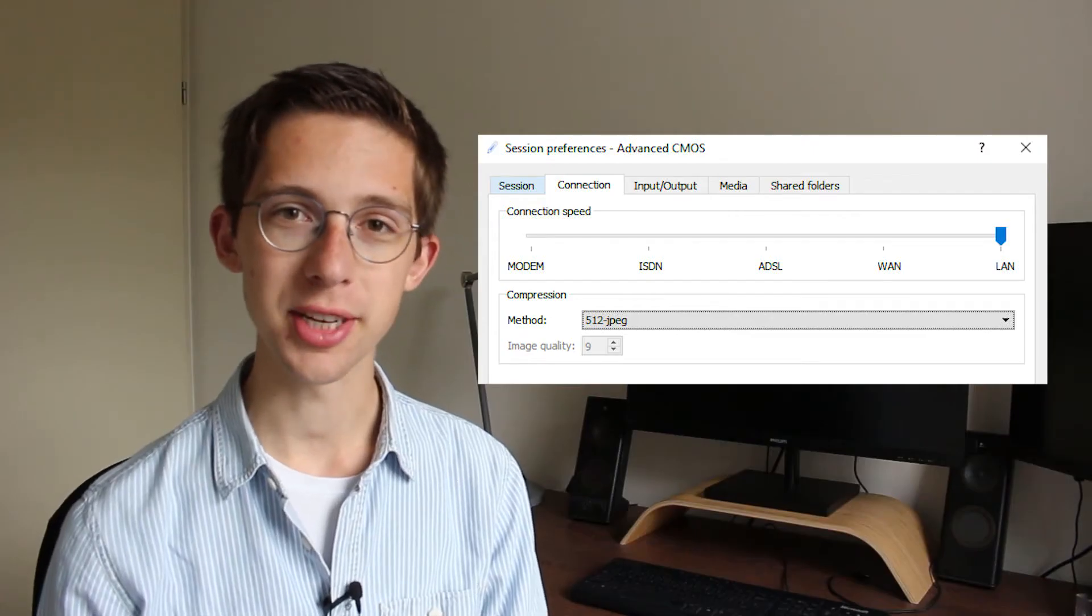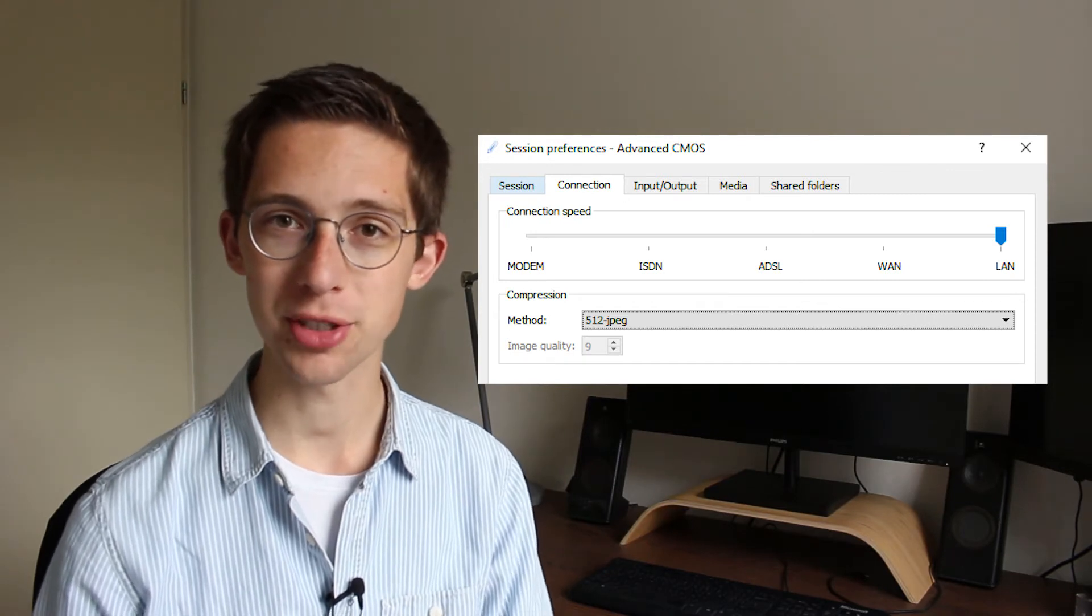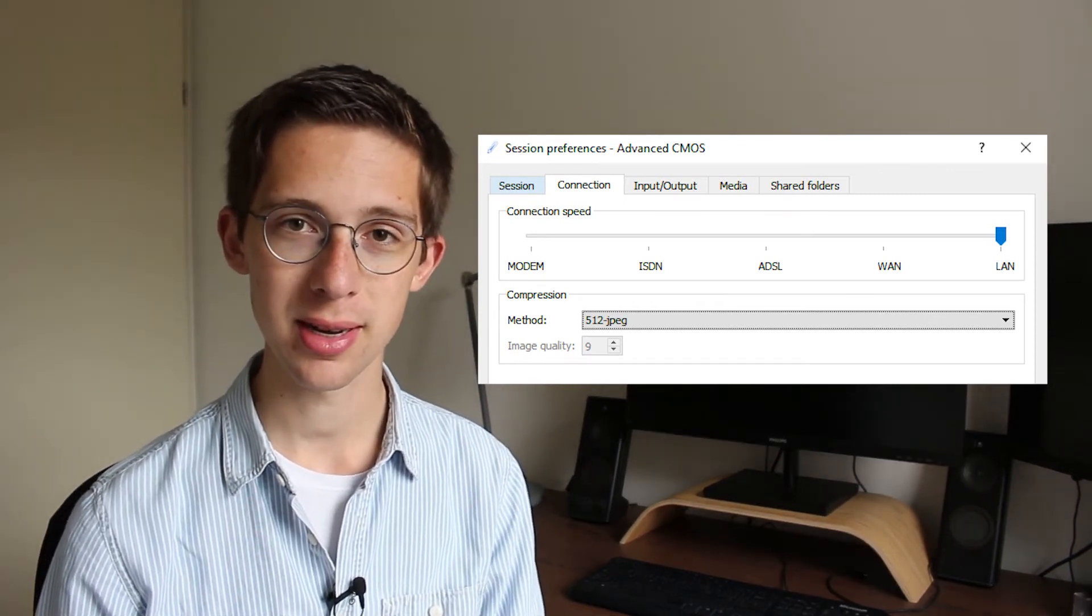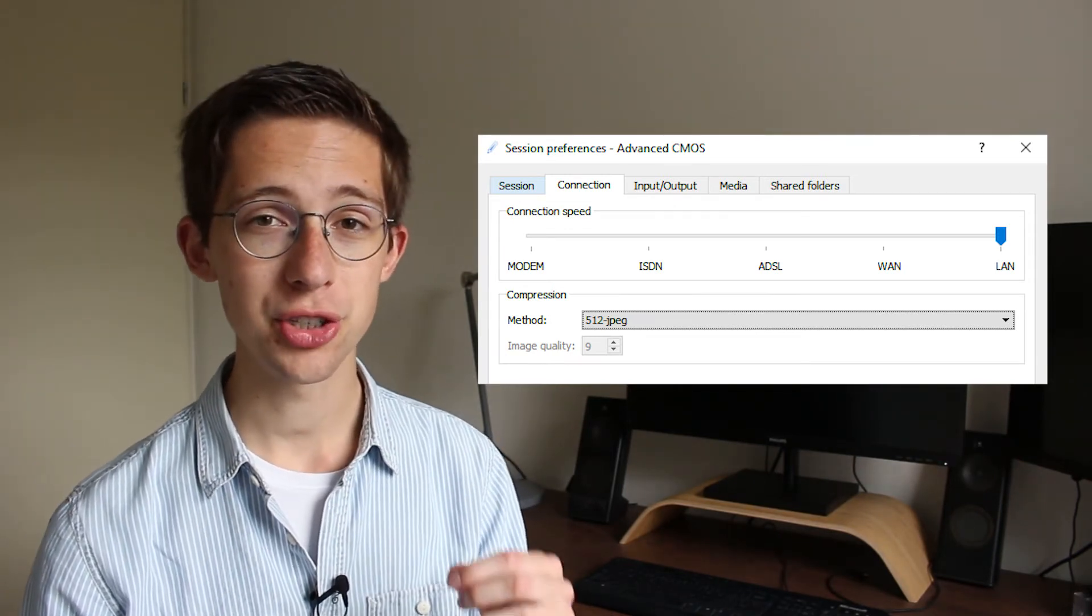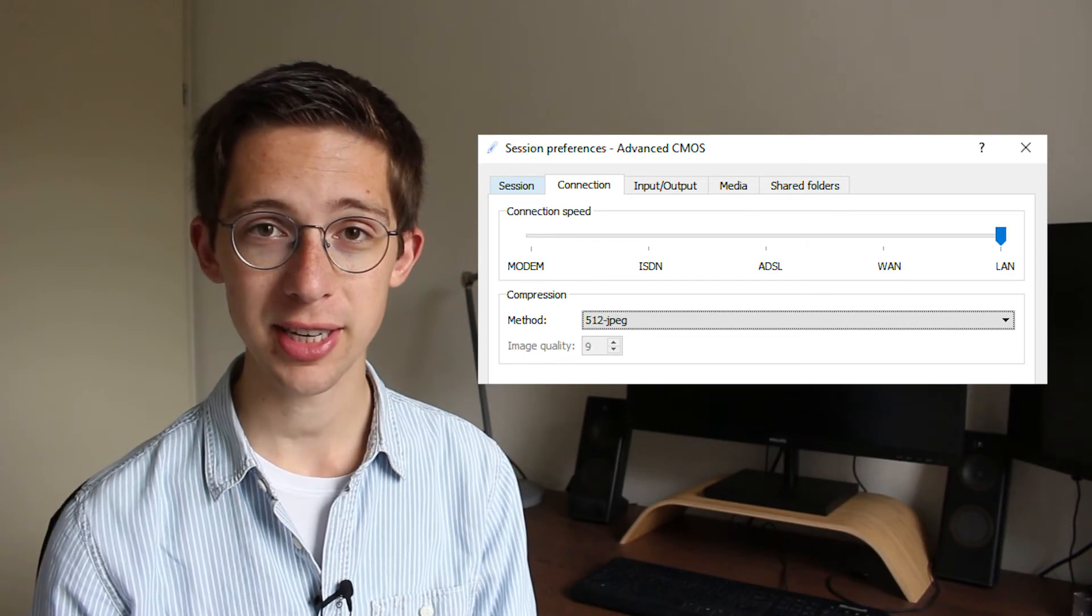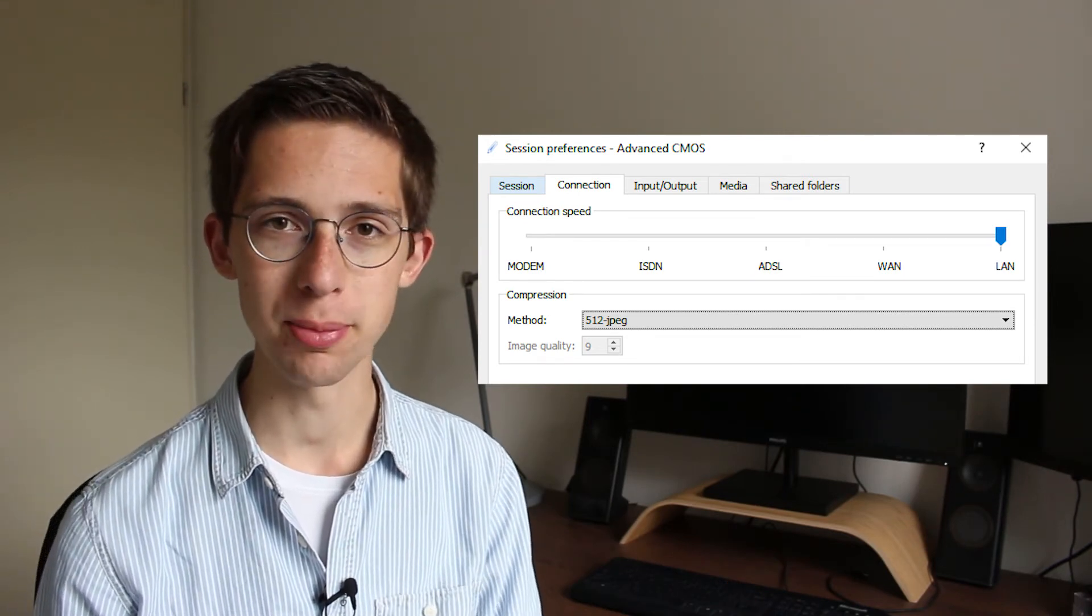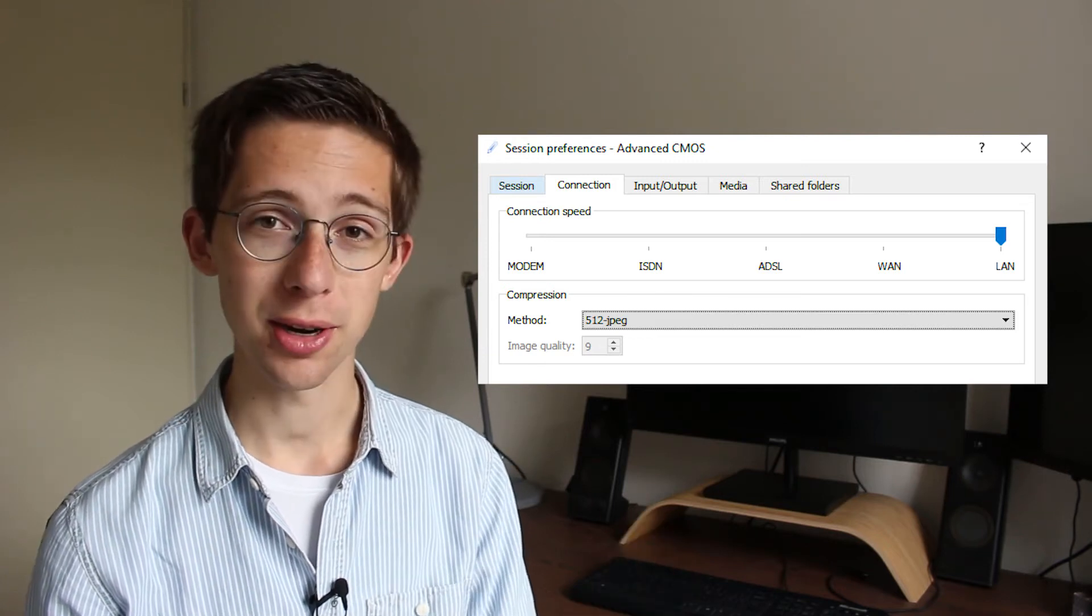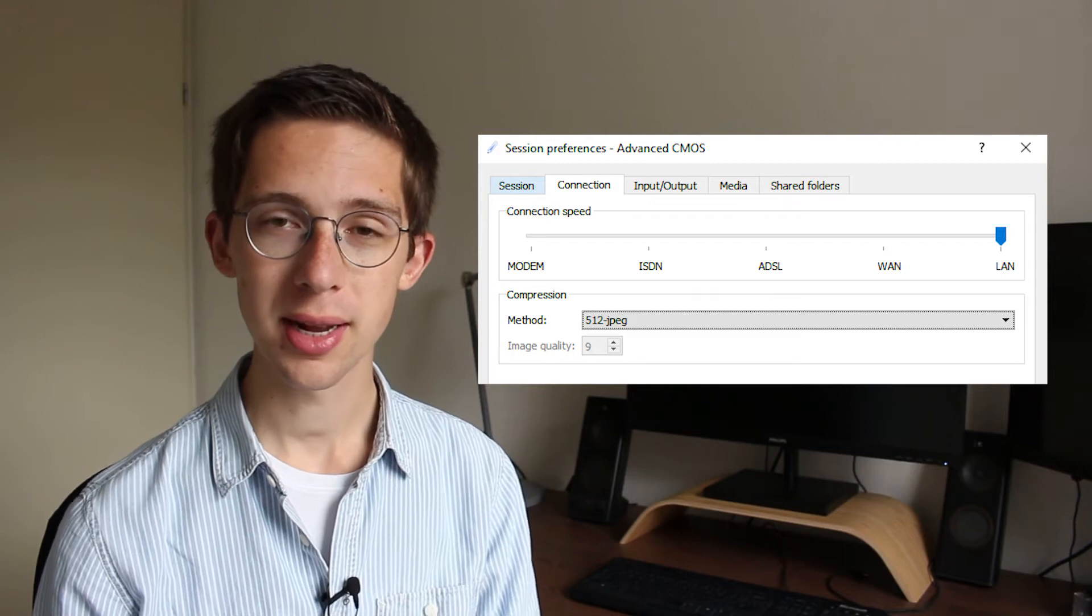Next, we can go to the connection tab to tell X2GO a bit more about the internet connection between us and the server. If we have a very stable connection, we can slide the slider to LAN, which is the fastest allowed connection, or a bit lower if our connection is a bit more spotty. The second part of this section describes the compression method that we're going to use.